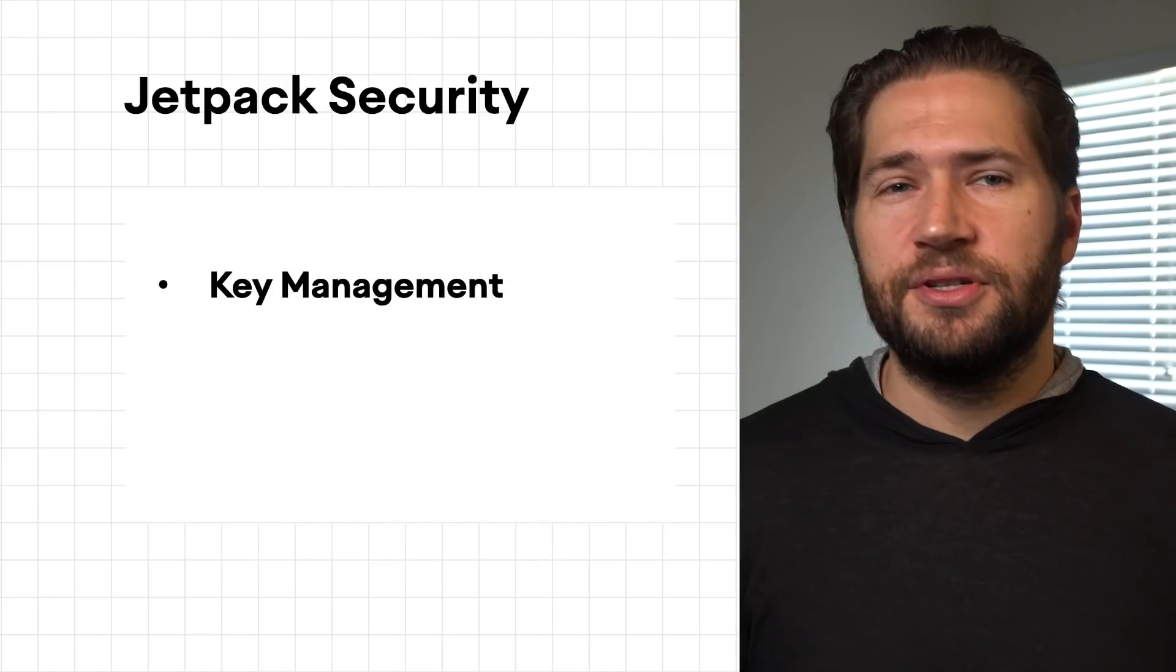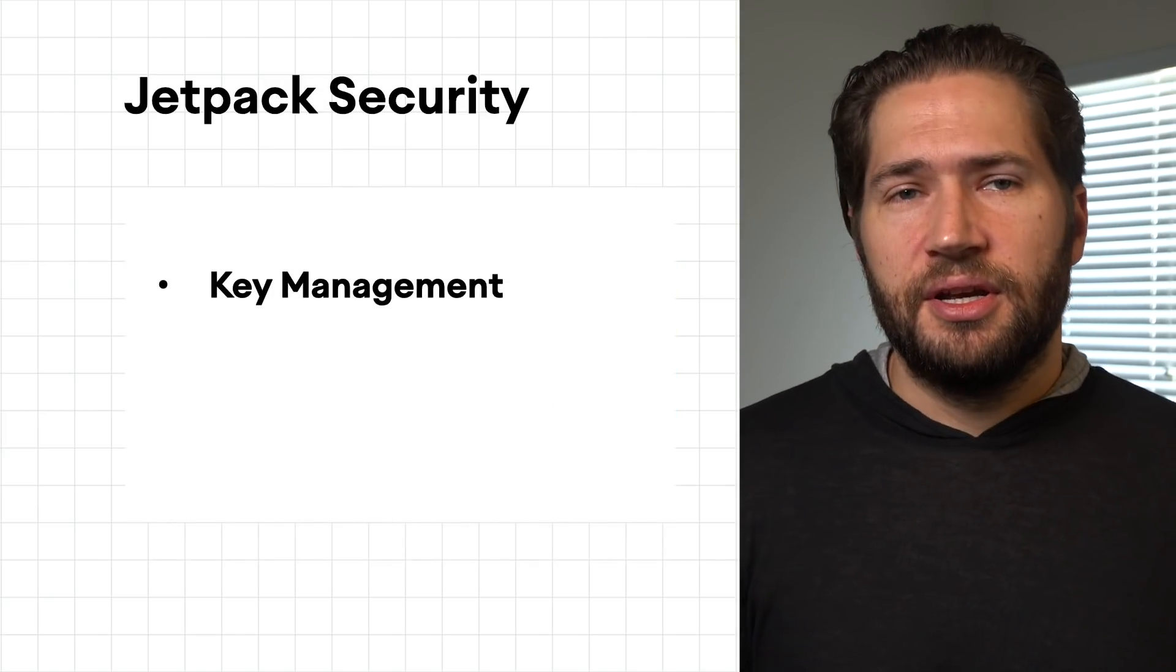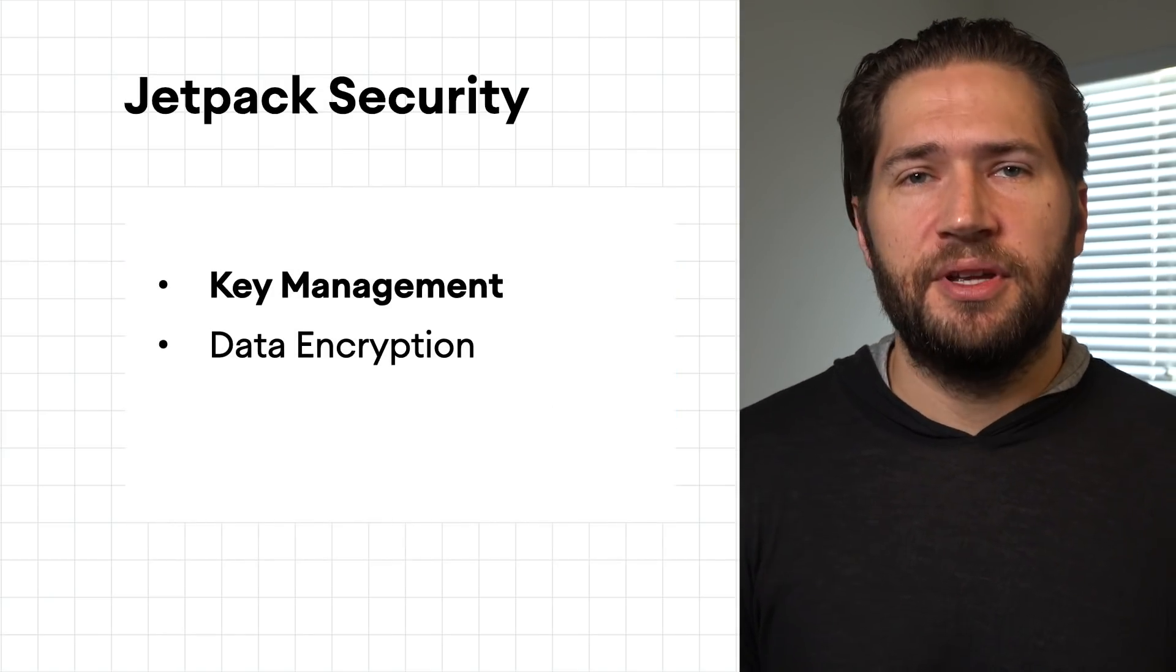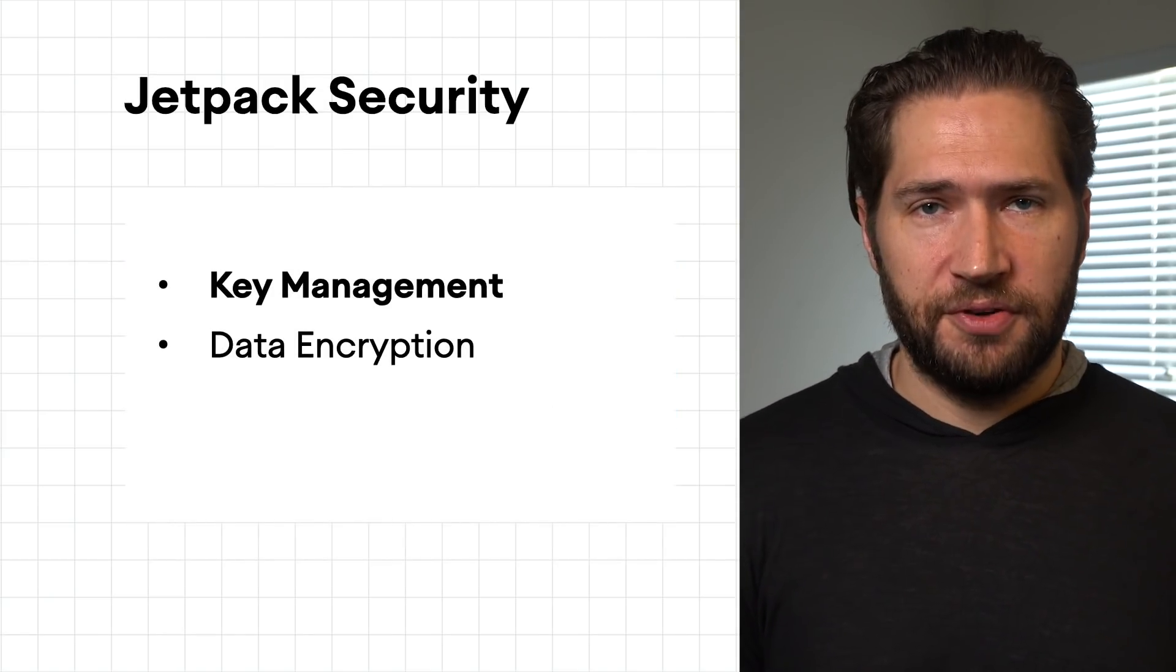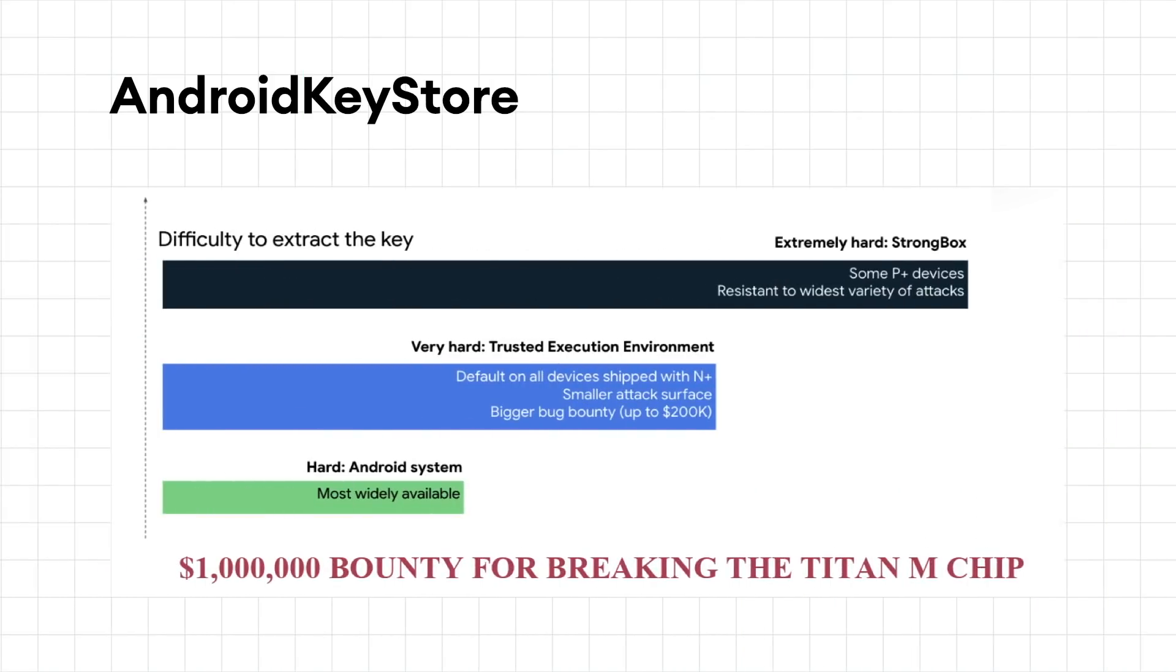JetSec is broken up into two sections: key management and the actual encryption of your app's data. All data secured by JetSec is done via the Android Keystore.